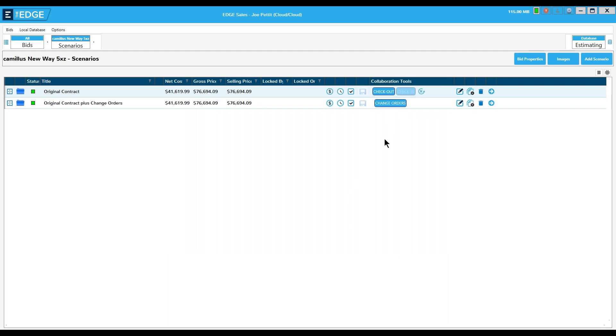Notice that under the collaboration tools, instead of saying 'checkout' like it did in the past, now it says 'change orders.' This is the button I use to get into the change order screen.